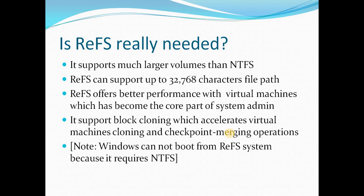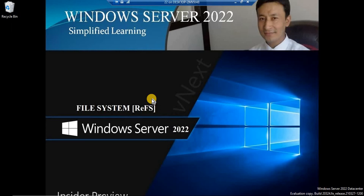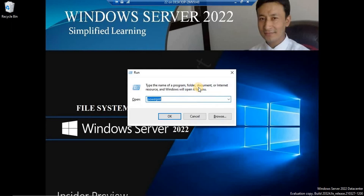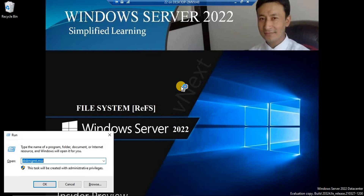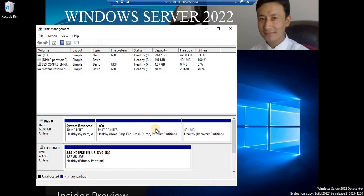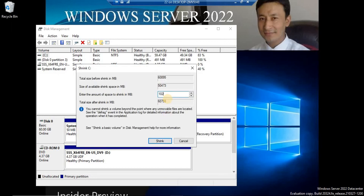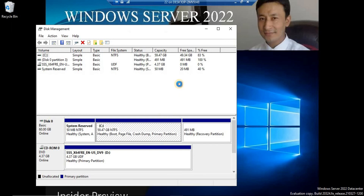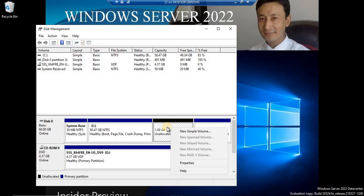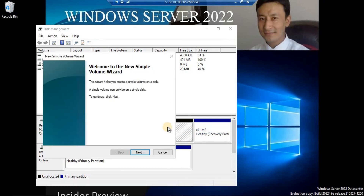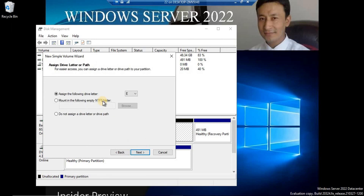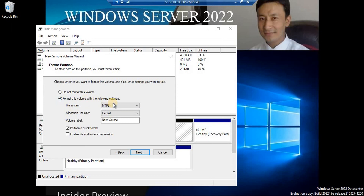Now let's create a partition with ReFS for the first time in Windows Server 2022. Go to Disk Management to create the partition. We'll shrink the C drive and allocate at least 1 GB of space for this sample. We'll use the new simple volume wizard — click Next, set the amount of space, and assign a drive letter.